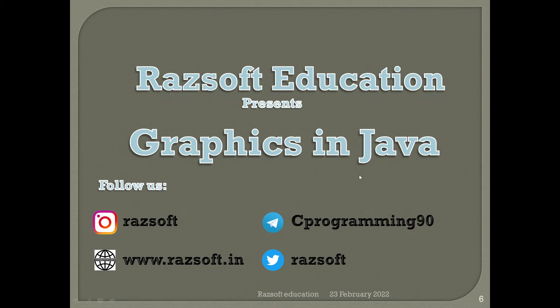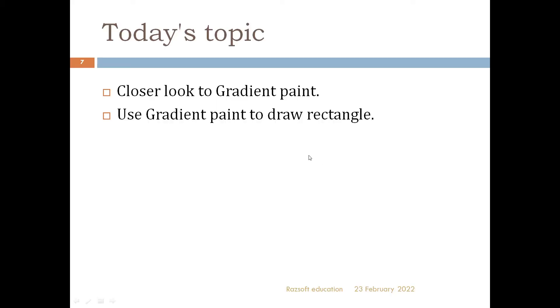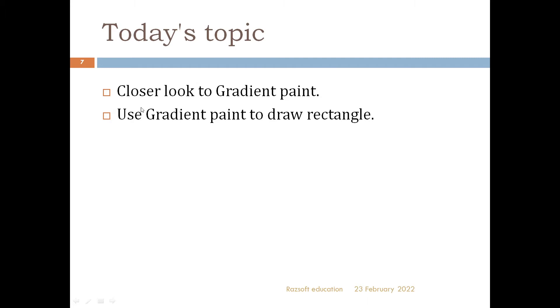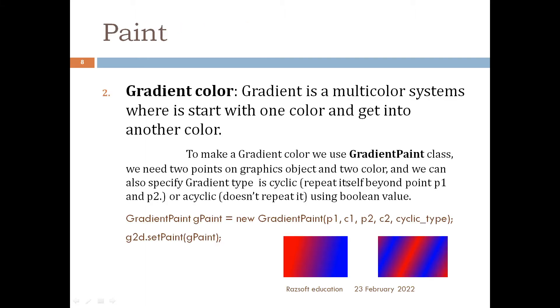So let's start today's topic. Today we will look closer to the gradient pen. In previous lecture we talked about what is gradient pen and today we will look closely how to use gradient pen in Java. We will create a gradient pen and use it to draw a rectangle. So let's get started and see how it will be done.